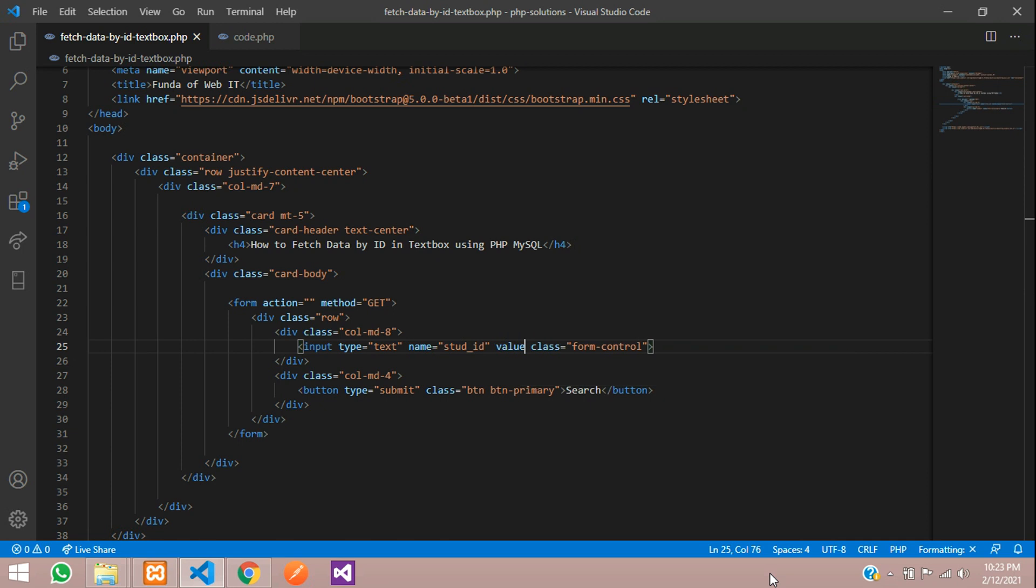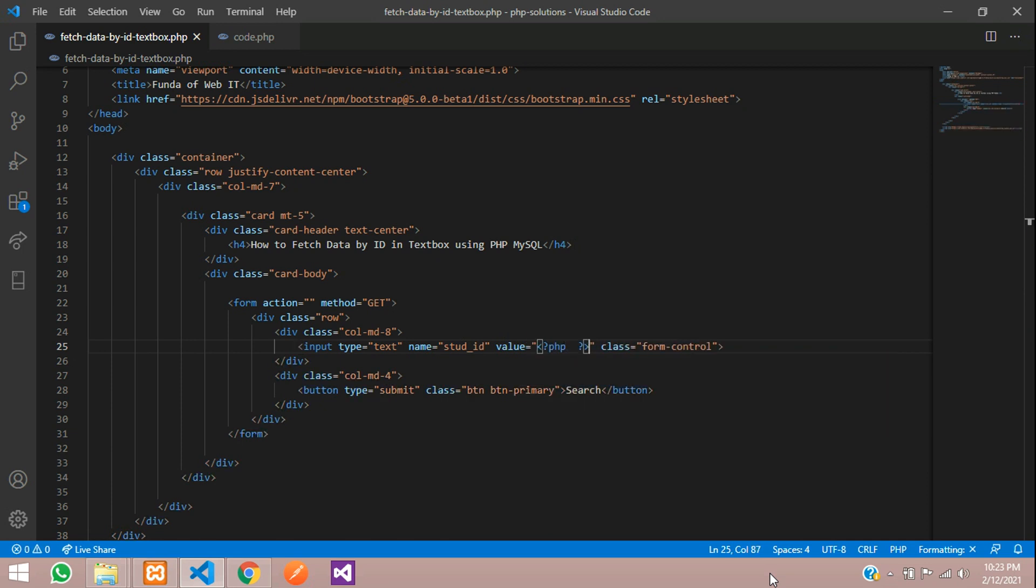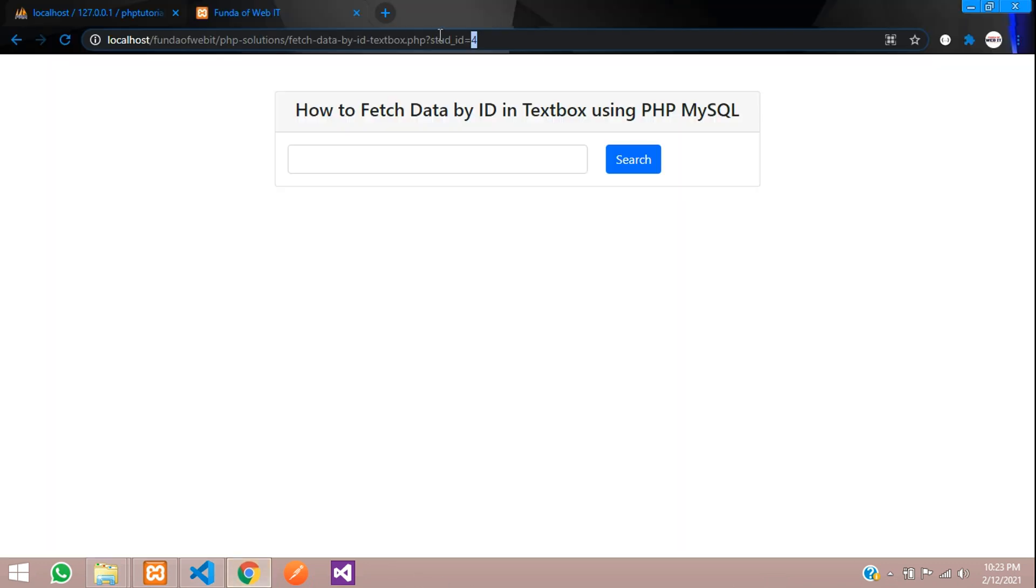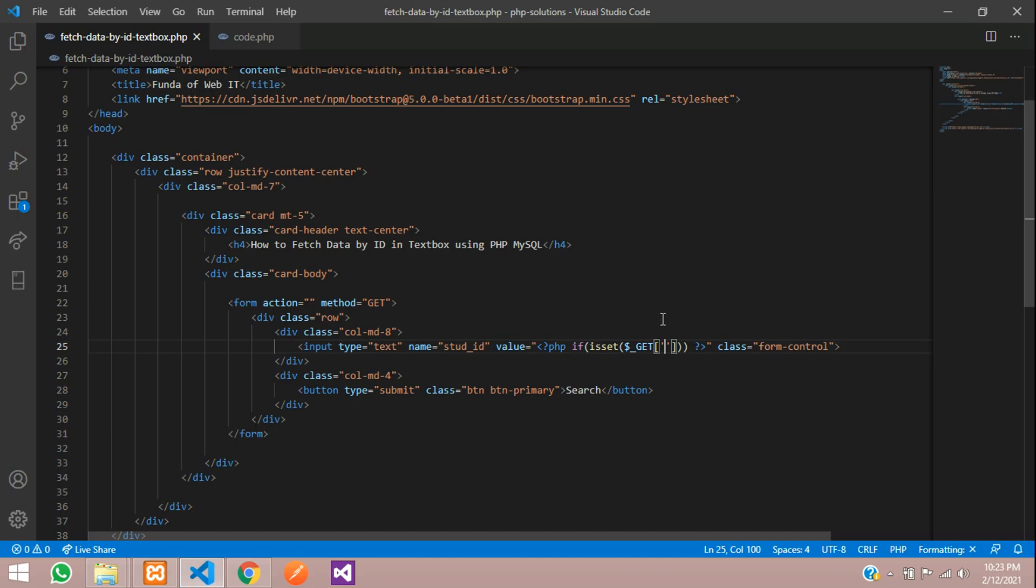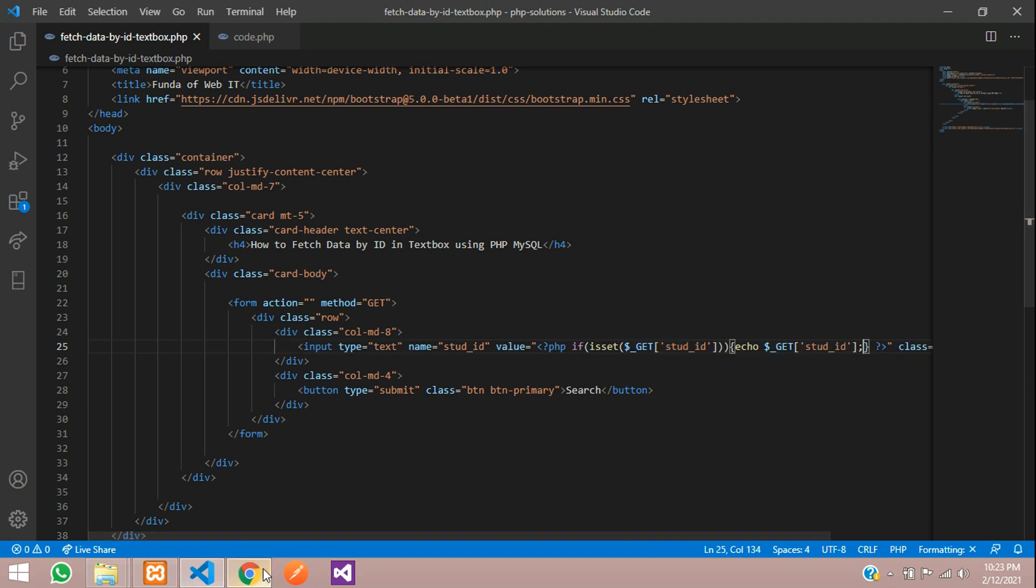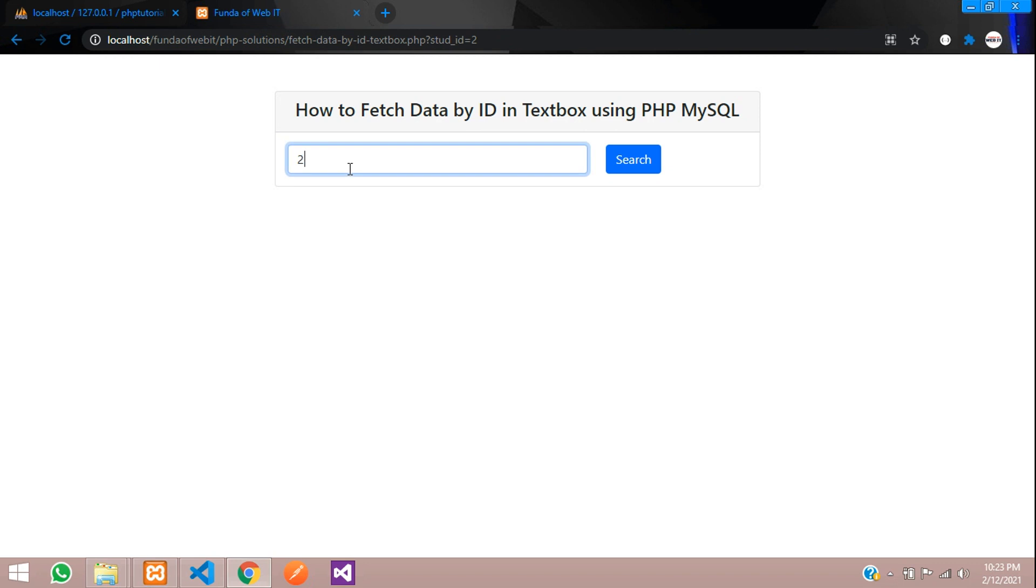It's very simple. Use the value where open PHP and close PHP. Type if condition with the isset function. You are going to check that the parameter of student ID is passed or not. Open curly braces and let's echo this student ID parameter. Give semicolon. Save. Let's refresh. You can see that output. Now let's give 2. You can see 2 and over here also 2. So now let's fetch the data according to this ID.